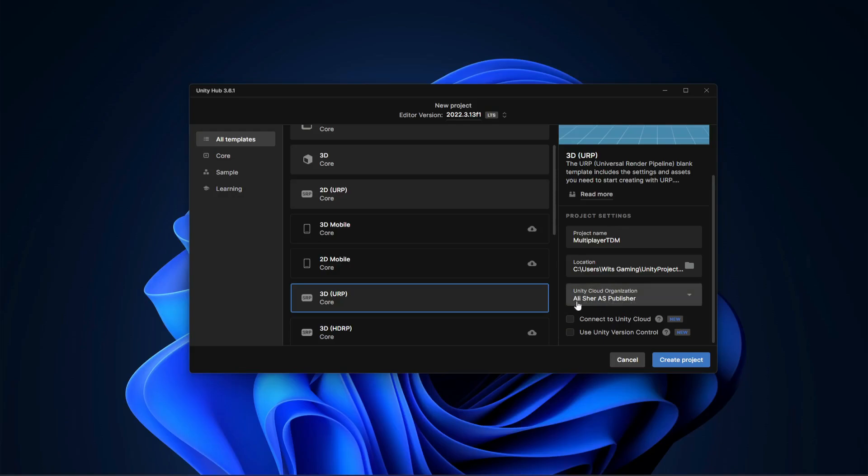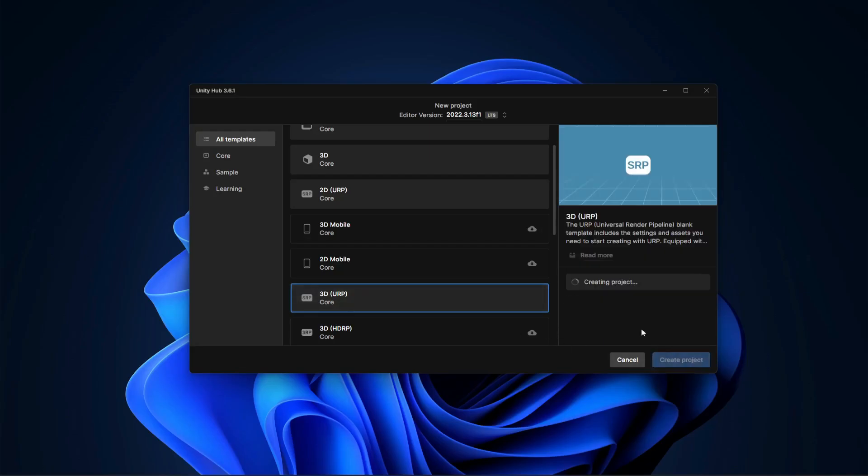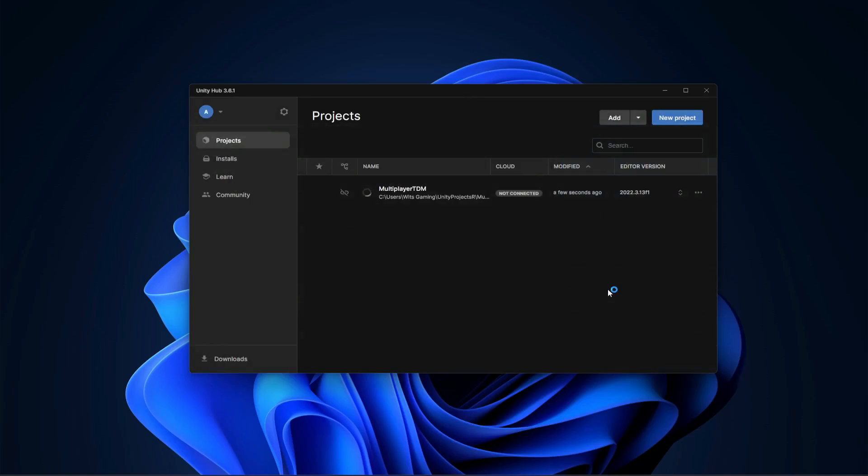Let's now click on create project. In a minute our project will be up and running. As you can see, our project is created and running.